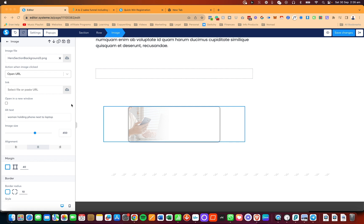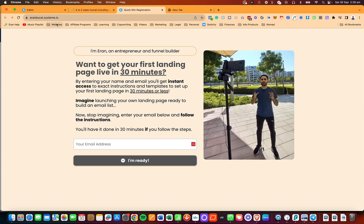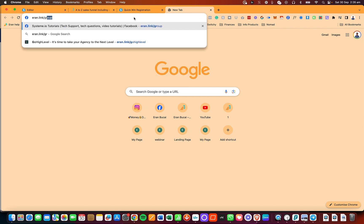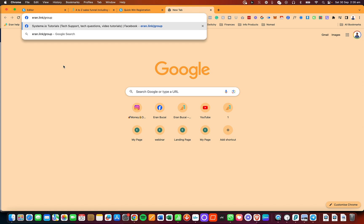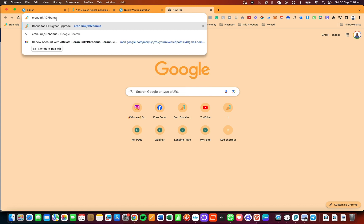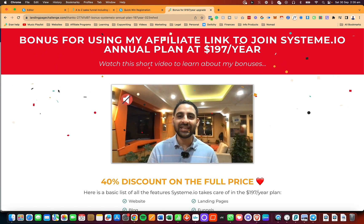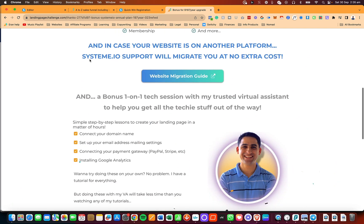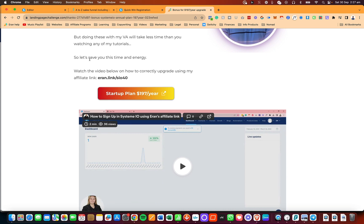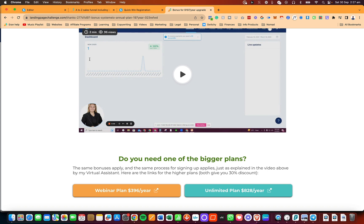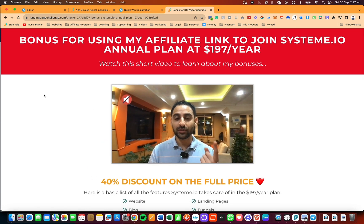If you get value from this tutorial, please leave a comment with the word 'value.' If you haven't gone through my quick win registration and onboarding checklist, go to aranbukai.system.io. For more tech hands-on support, join my Facebook group at aran.link/group, my System.io tutorials group. Subscribe to this channel and for one-on-one support from me and my team, including a big discount on System.io's annual plan, go to aran.link/197bonus. Thanks a lot for watching — I really appreciate you and I'll see you in the next video.